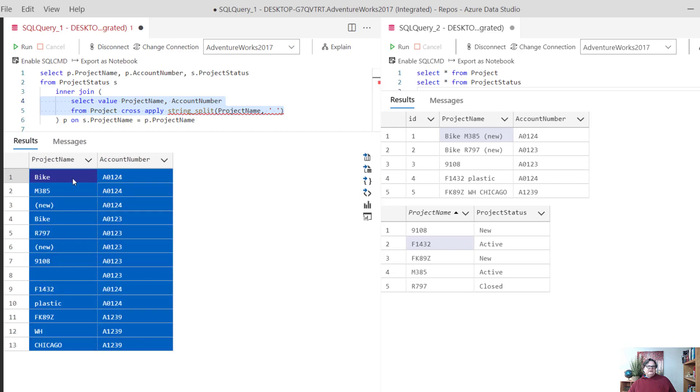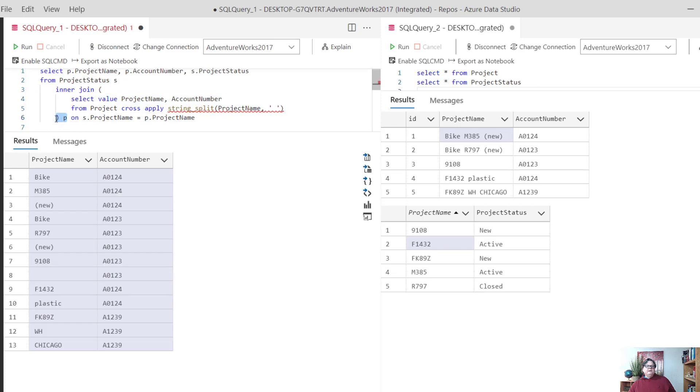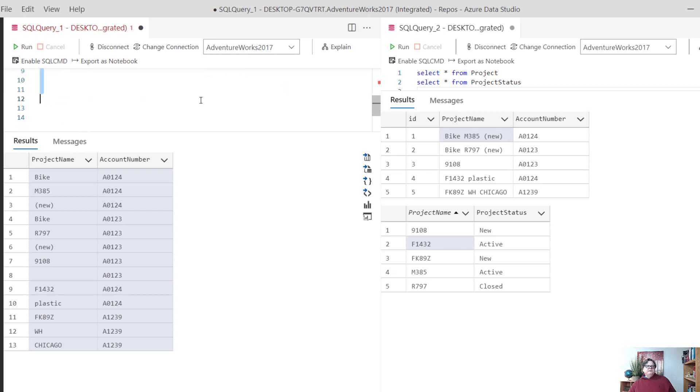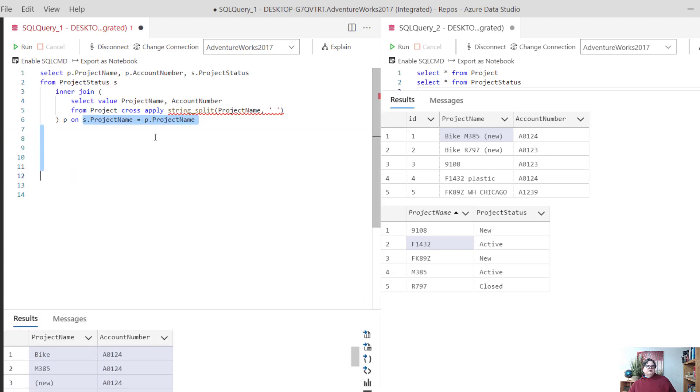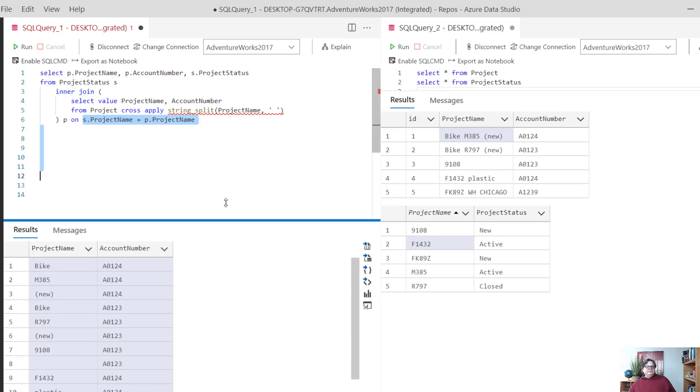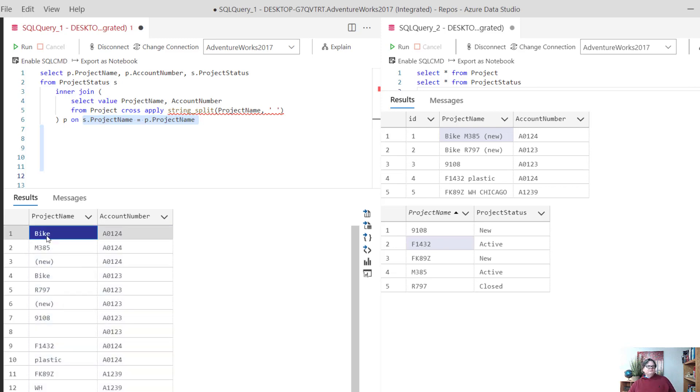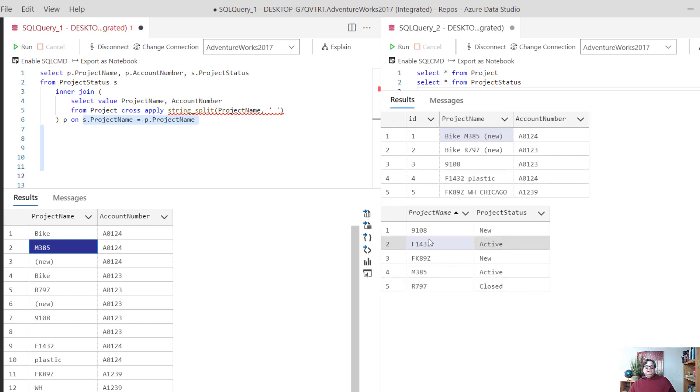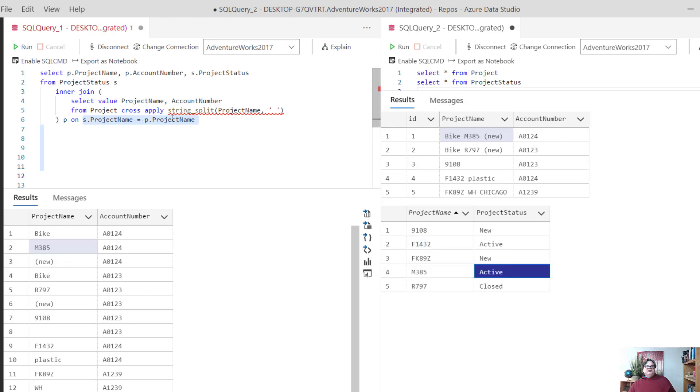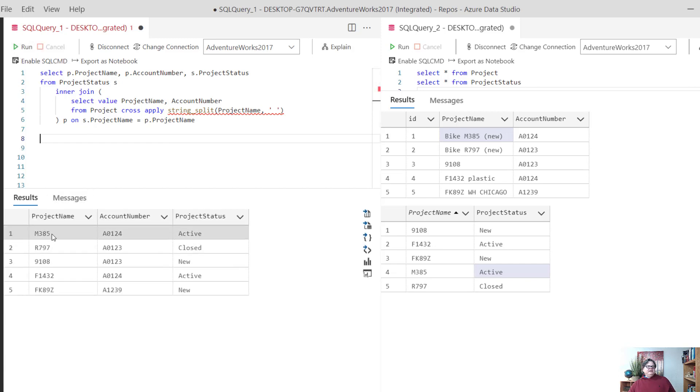So this whole thing we now refer to as P, and we're inner joining it on project name where it equals the project name from the status. The cool thing is at this point, the project name is the individual words. Some match, some don't. Bike's not going to match, it gets thrown out. M385 will match, so we keep it and you'll see that it joins in right here. Now we have M385, the account number, and the status. That's what comes back as our result. When I run this you'll see M385, the account number, and then the status. That's how it all comes together.